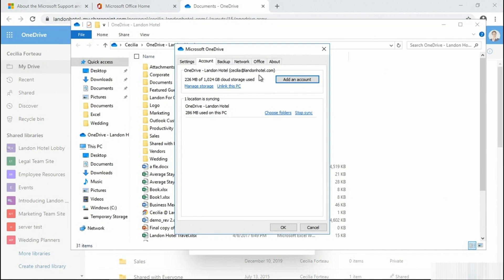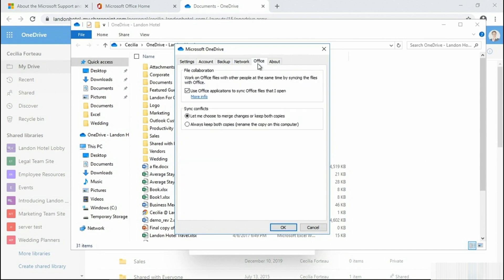Sometimes the Office upload cache system can interfere with syncing, and turning this off can correct the issue. You'll find this setting in the Office tab. You would then uncheck Use Office Applications to sync Office files that I open. I'm going to leave that as is.